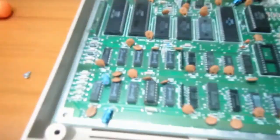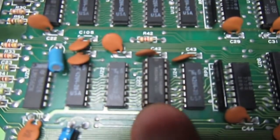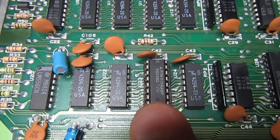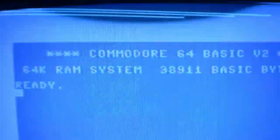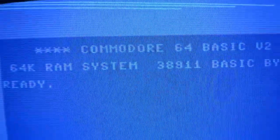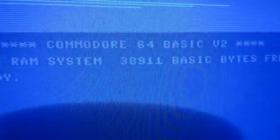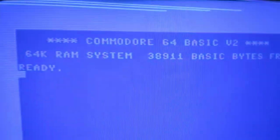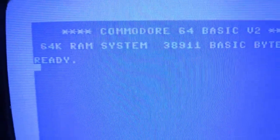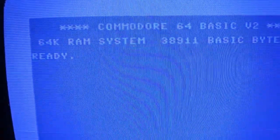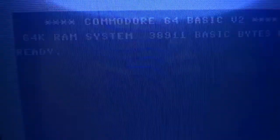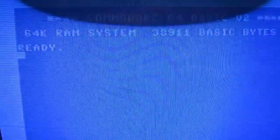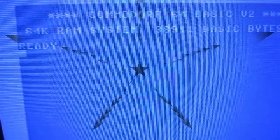So I changed U23 with a good chip and we have the 38911 basic bytes free. So it's time now to run some test programs and see what it tells about this machine.